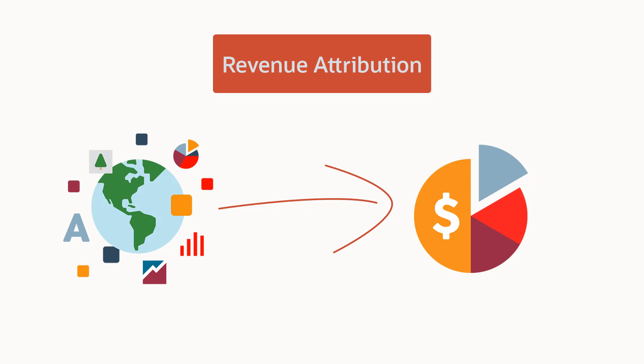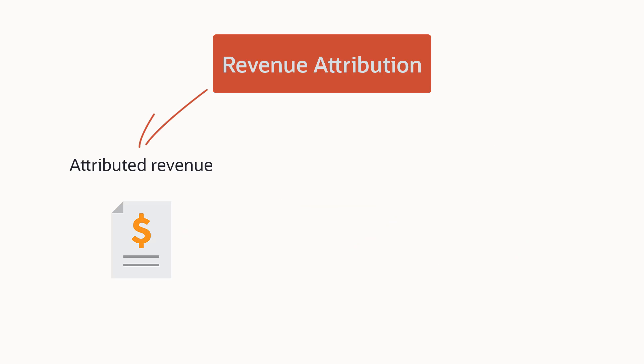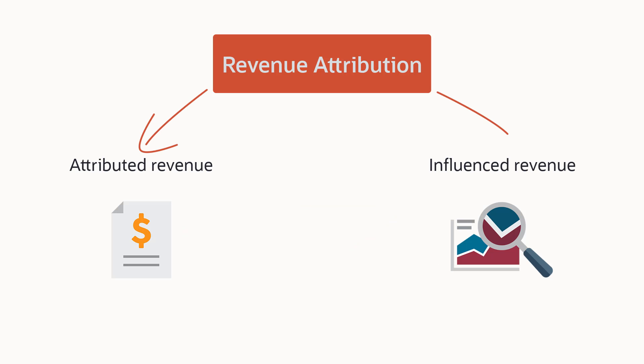Revenue attribution can be one of two things: attributed revenue or influenced revenue.